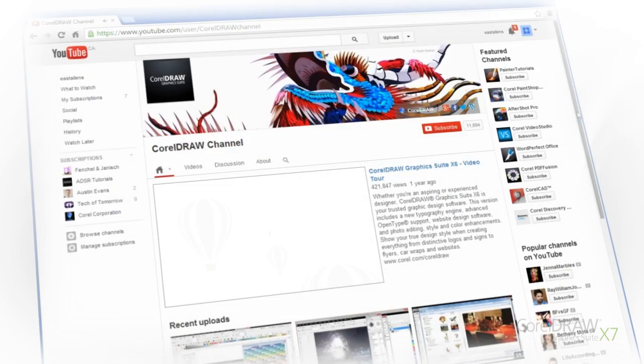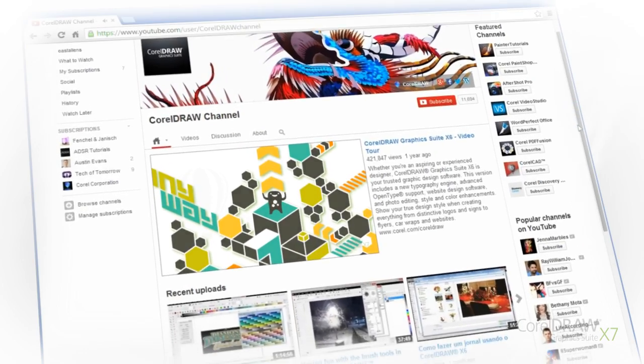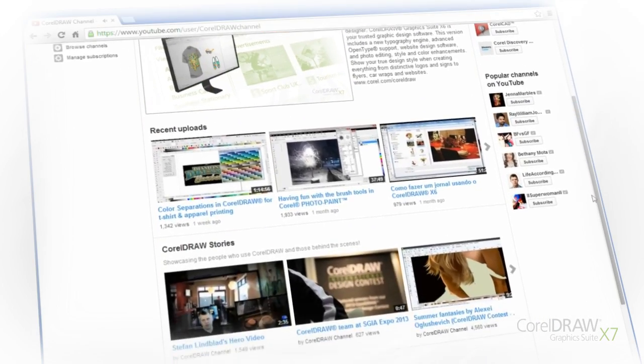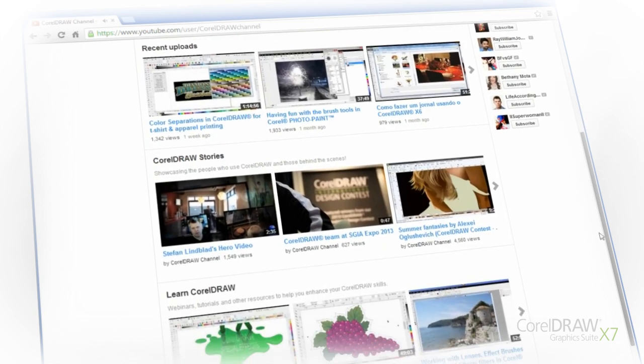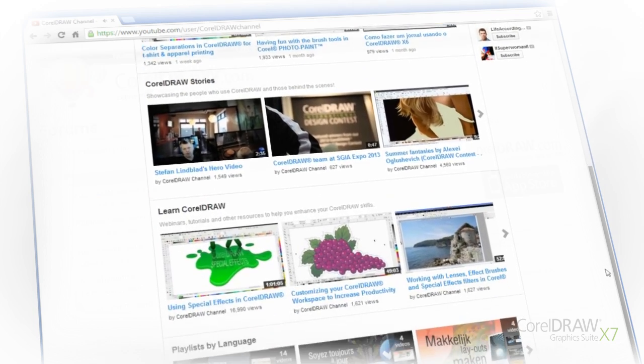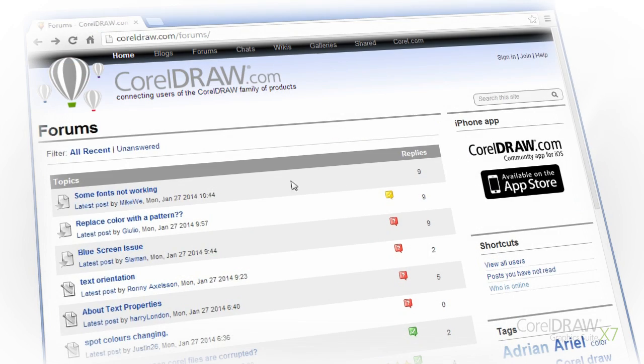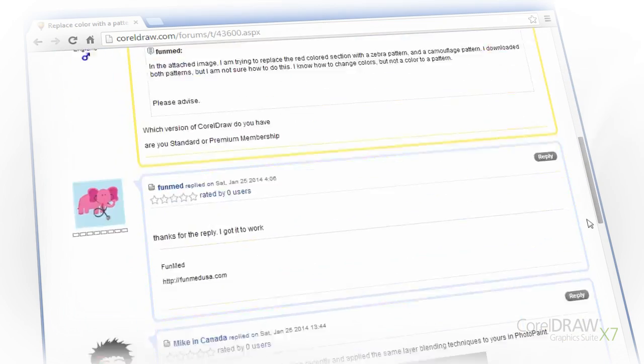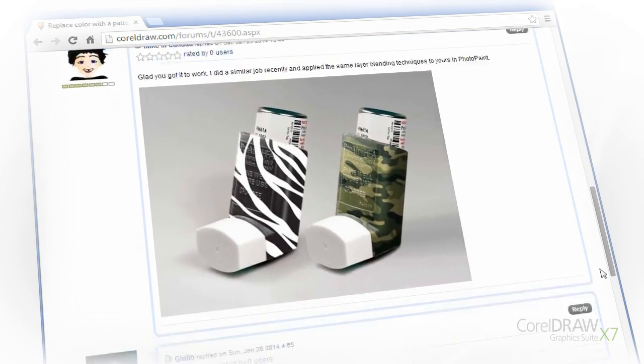X7's a great choice for new users because there's a whole worldwide community available for help. We have the CorelDRAW channel on YouTube that hosts product videos and shows you how to use everything. We have the CorelDRAW.com forums, which if you have a problem you can go up and ask a question or learn from our CorelDRAW masters.